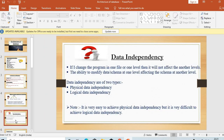Now coming to data independence. Data independence means: if I change the program in one level, it will not affect the other levels. The ability to modify a schema at one level without affecting the schema at another level is called data independence. For example, if I change the physical level, it will not affect the view level or logical level — this is known as data independence.